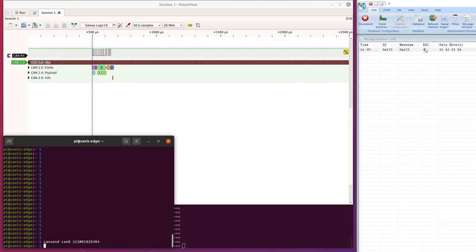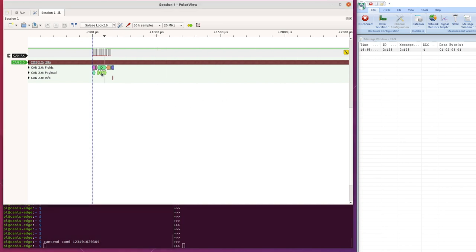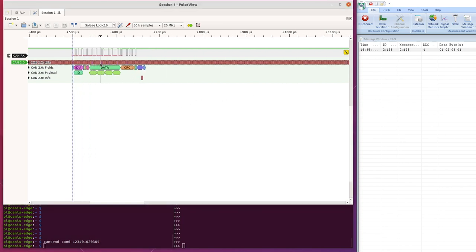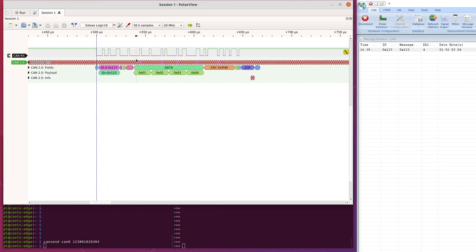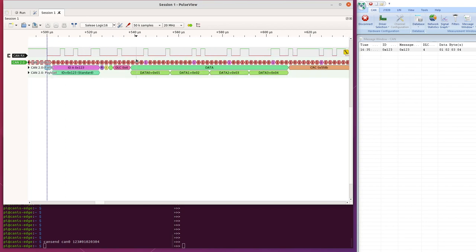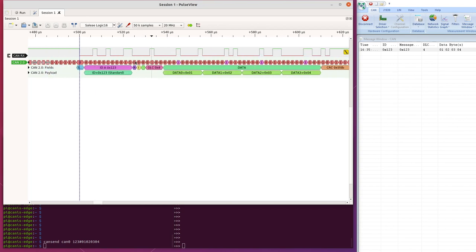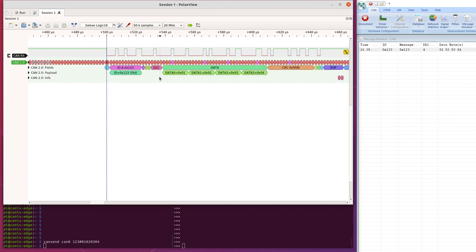Okay, so over here on the bus analyzer, we see one, two, three, and the four bytes, and we can zoom in, in, in, in, in, and here we have the CAN frame.